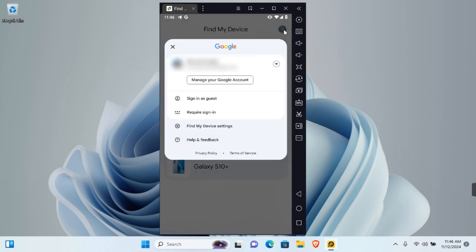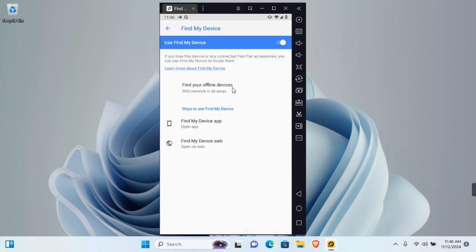Now tap on your profile at the top right corner of your screen and tap Find My Device Settings. Here you see Find Your Offline Devices.